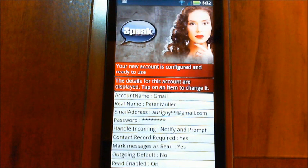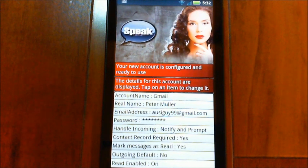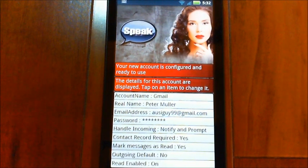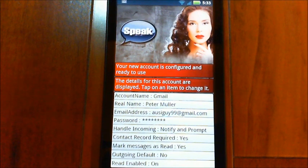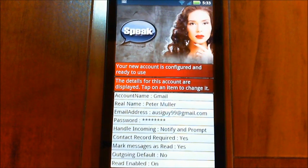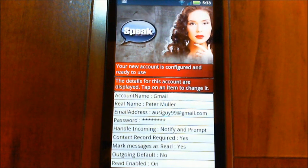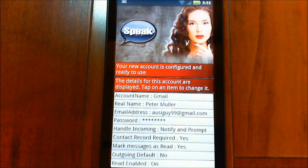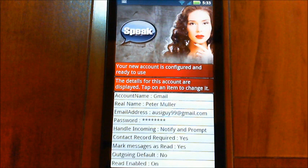'Handle incoming' is similar to text messages — you can choose different types. I recommend 'notify and prompt' because it'll say 'new email from so-and-so, do you want to hear it?' 'Contact record required,' which is on by default, means it'll only read emails where it finds the sender's email address in your contacts within the default system group — so it won't read junk mail.